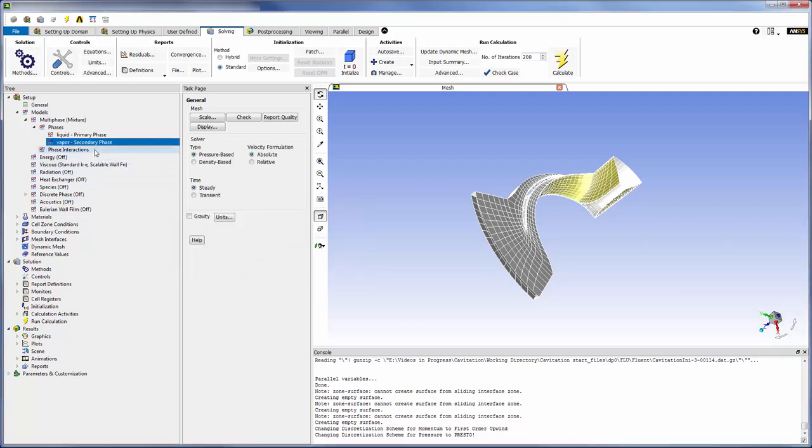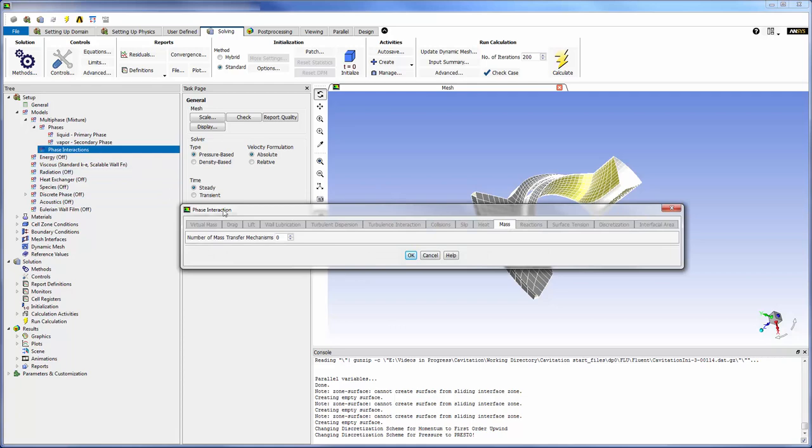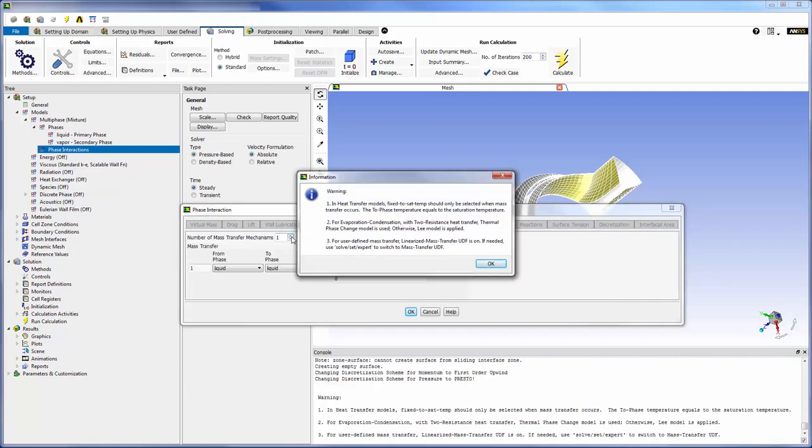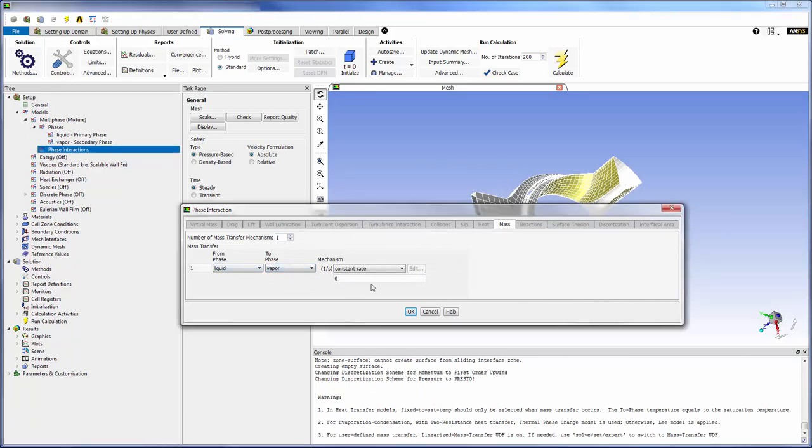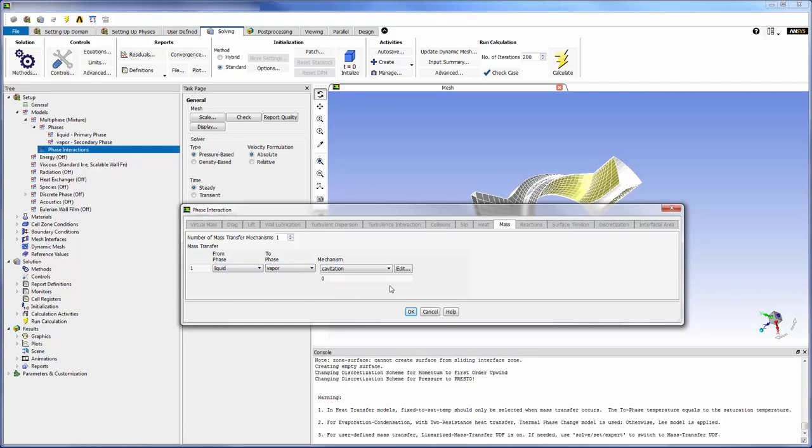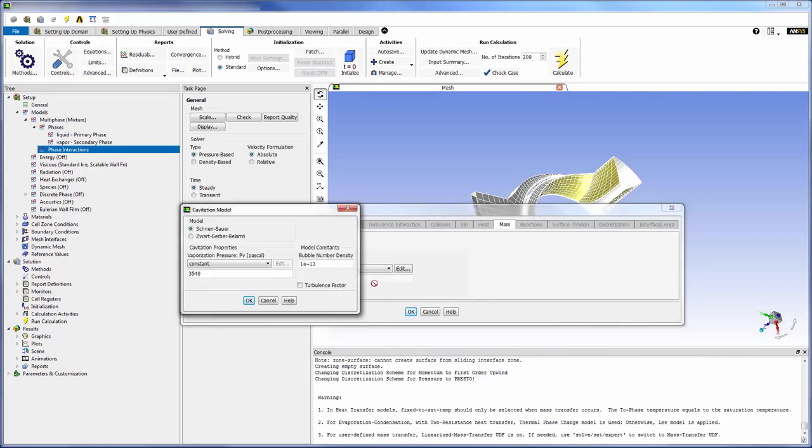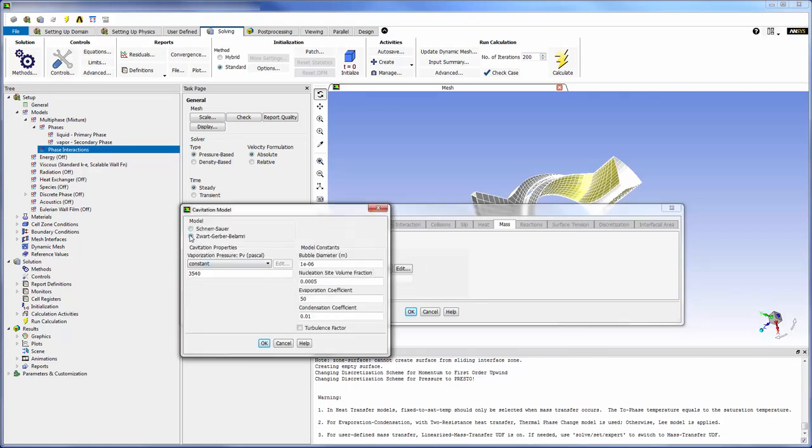Now I can describe the cavitation mechanism as a phase interaction. Water, phase 1, will be converted into water vapor, phase 2, in this interaction. Finally, I will set the mechanism to cavitation and pick a model. In this case, the Zwart-Gerber-Bellemery model is appropriate. I will change the vaporization pressure to 3574 pascals. The formed bubbles will have a diameter of 2 micrometers.